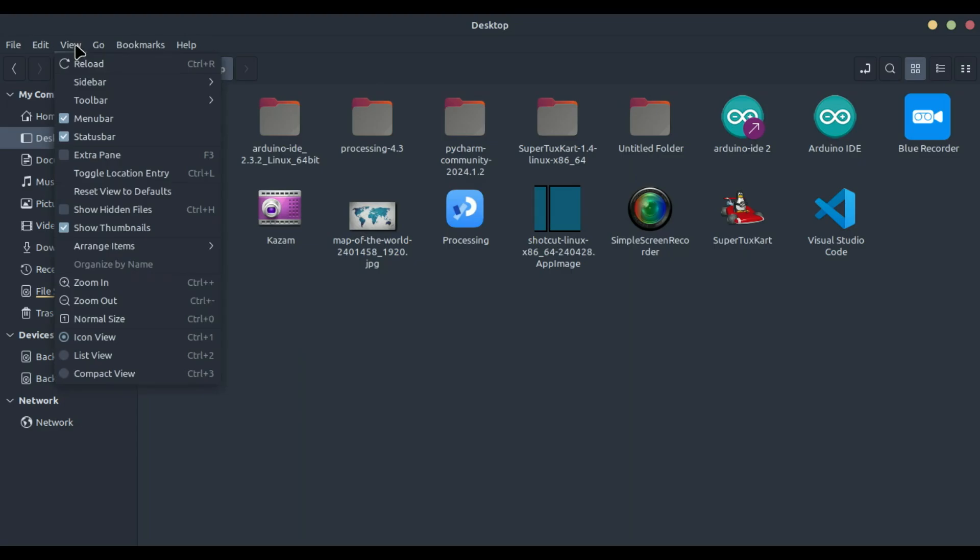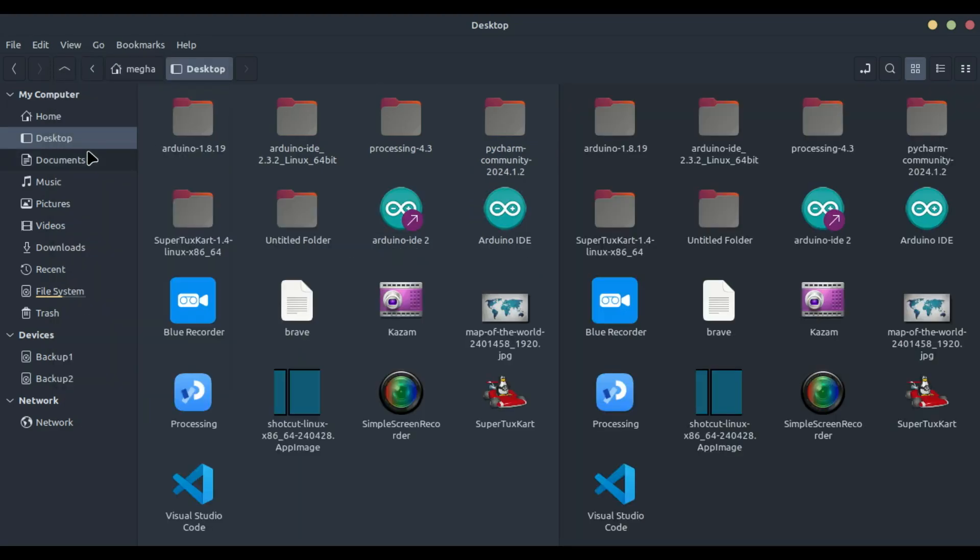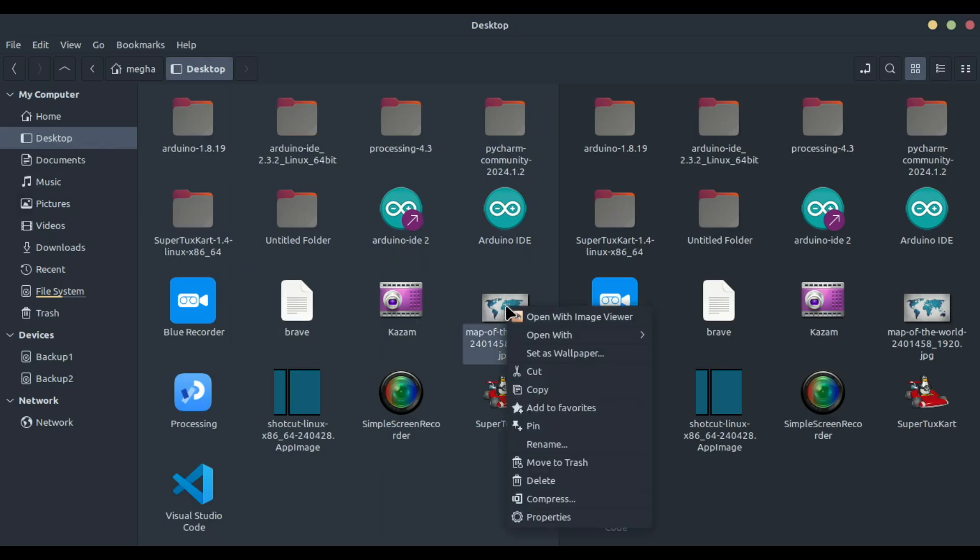Introducing the extra pane. Now, let's talk about the extra pane feature. This feature allows you to split a single Nemo window into two panes, making it much easier and faster to manage your files. Here's how you can use it.